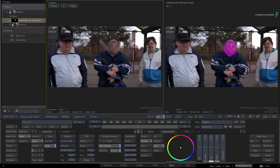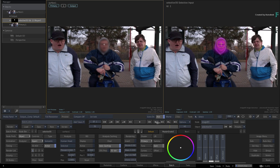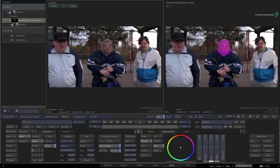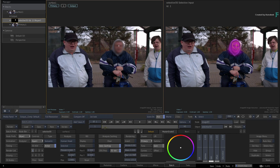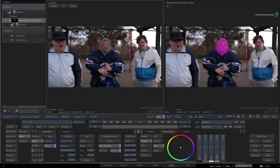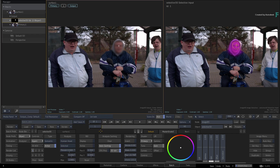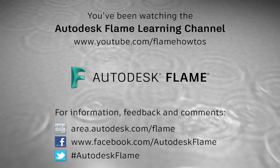That concludes our coverage of the Machine Learning Human Body and Human Head Extraction. Hopefully these models will continue to improve with future releases of the Flame products. Don't forget to check out the other features, workflows, and enhancements to the Flame 2020.2 update. Comments, feedback, and suggestions are always welcome and appreciated. Please subscribe to the Flame Learning Channel and click the bell to be notified for future videos. Thanks for watching and hope to see you soon.